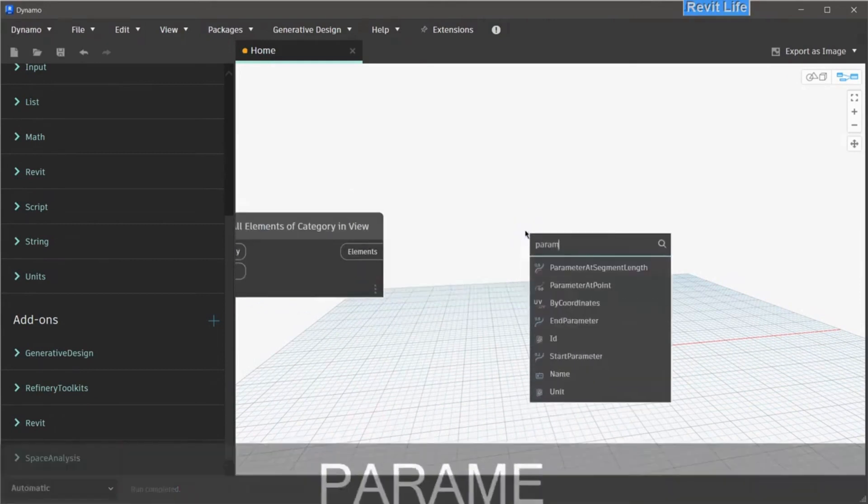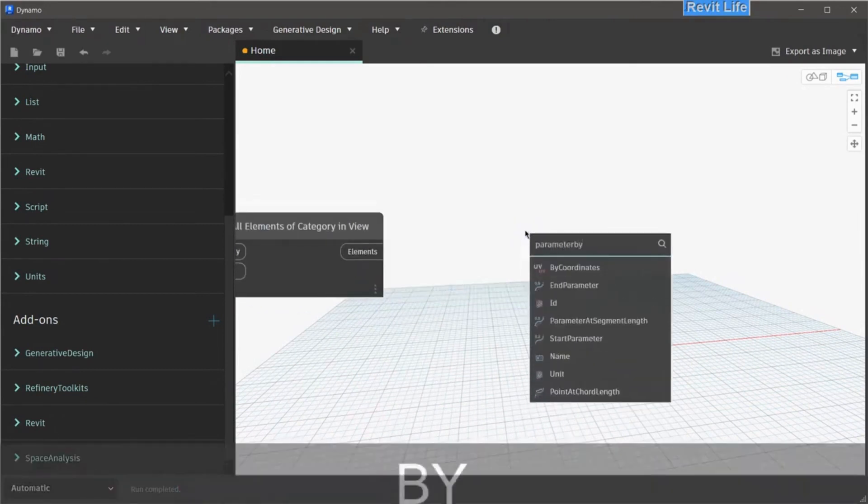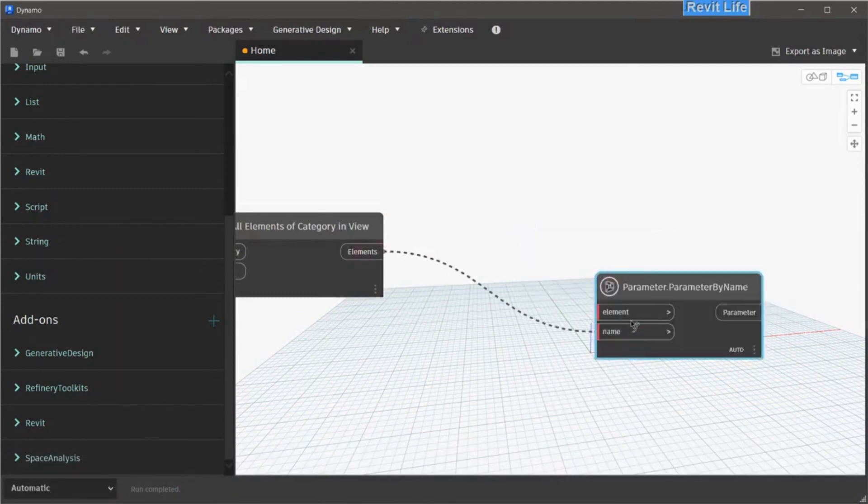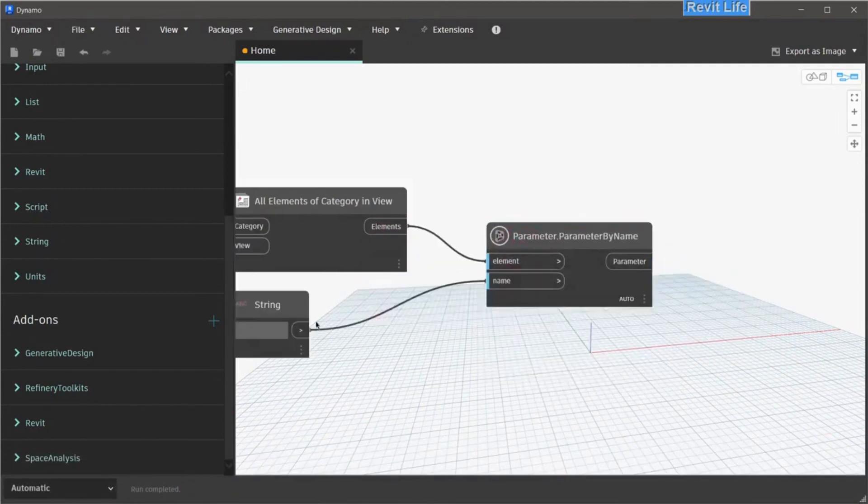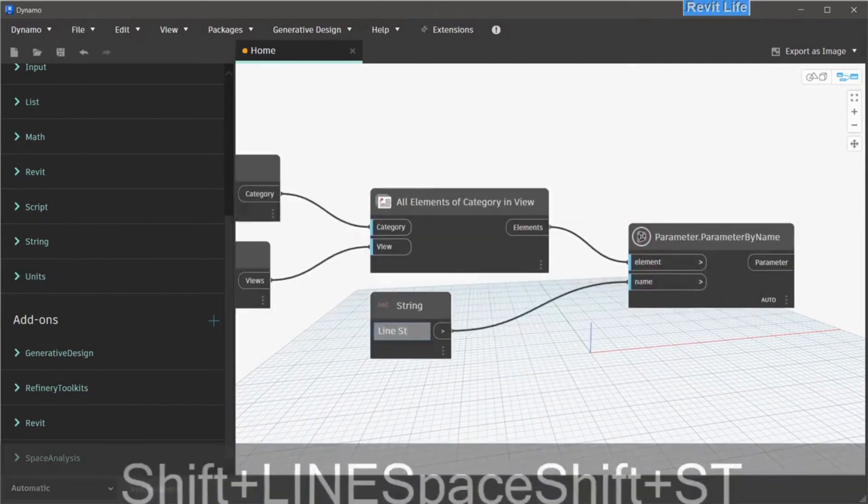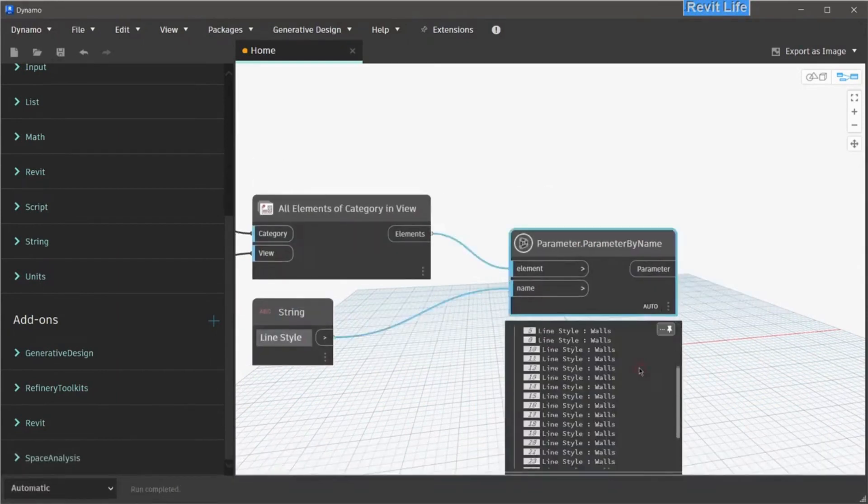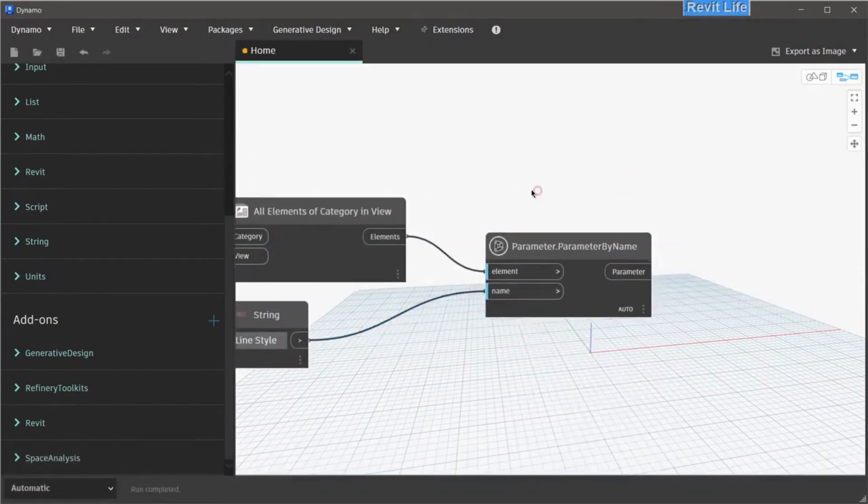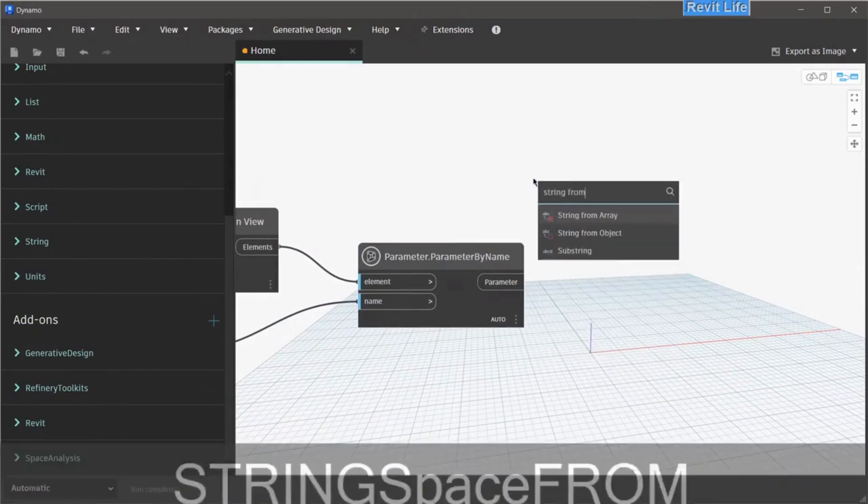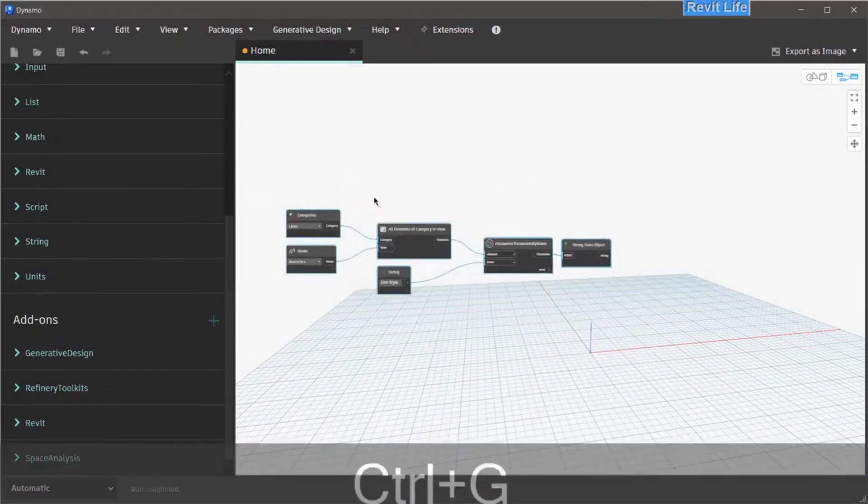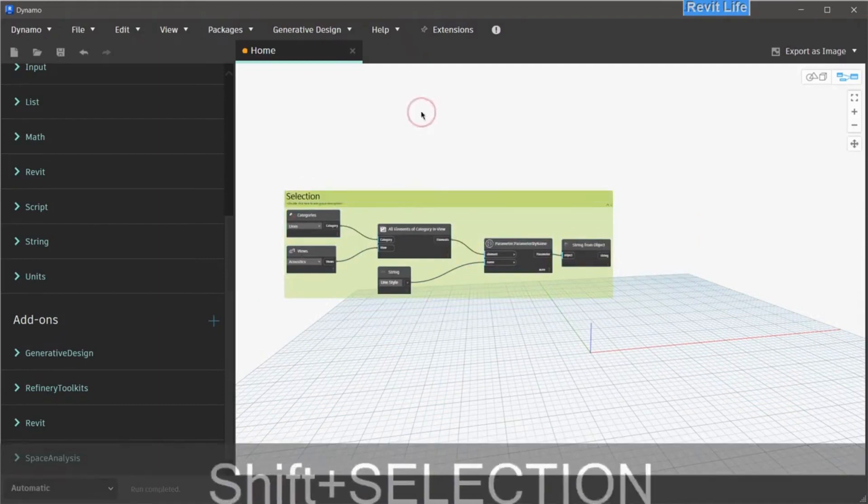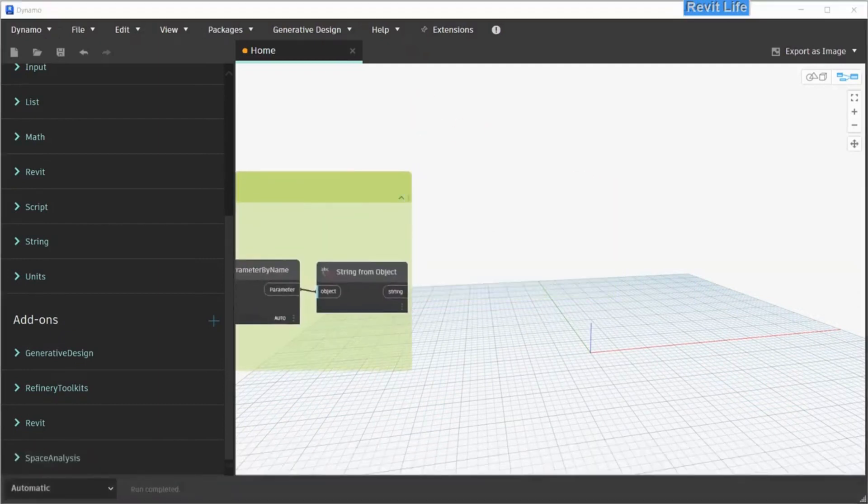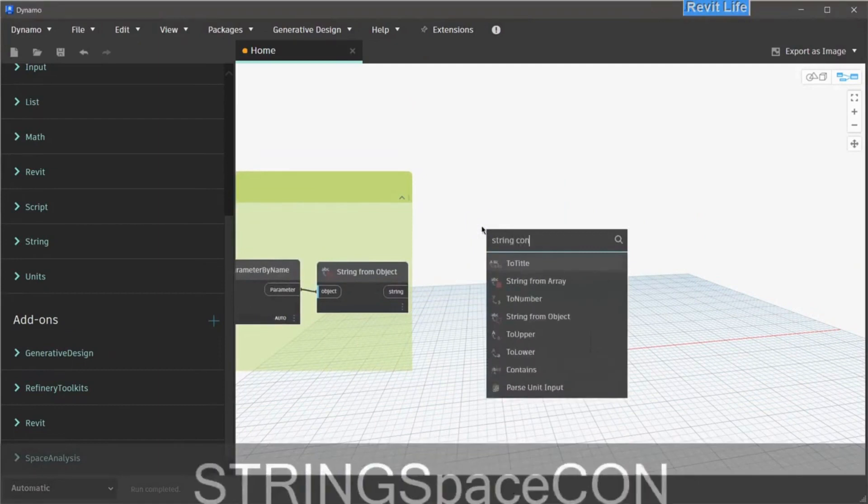Now the next step is to filter these elements. To do that, let's select parameter by name, and the name of the parameter will be line style. Now you can see that all created line styles are selected: walls, sound source, and sound volume. Now we have to create a string from these objects. You can select all of those nodes and press Ctrl+G to group them.